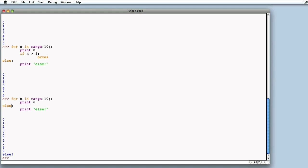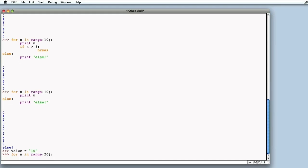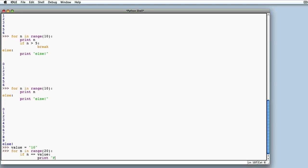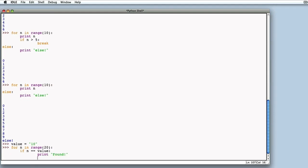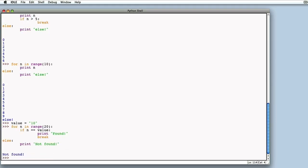Let's move our cursor to the prompt. Define a variable value equal to 10. We write a for loop with n between 0 and 19. If n equals the set value, 'found' is printed, and we abandon the for loop with the break instruction. We add else, and 'not found' is printed. What would we expect? 'Found' to be printed, wouldn't we? And instead this isn't the case. Why? Because we've defined value as a string and not as a number — a mistake to be carefully avoided. So we define value as an integer and not as a string.